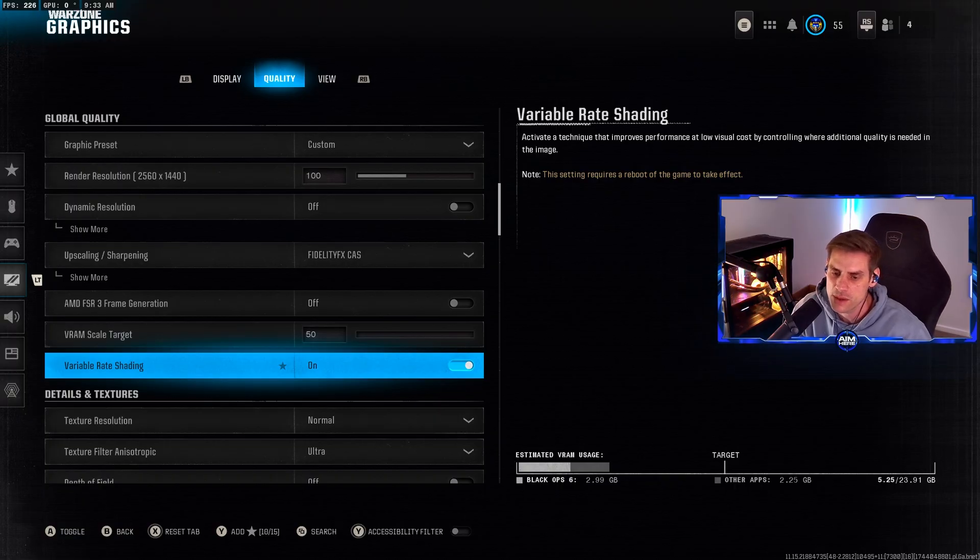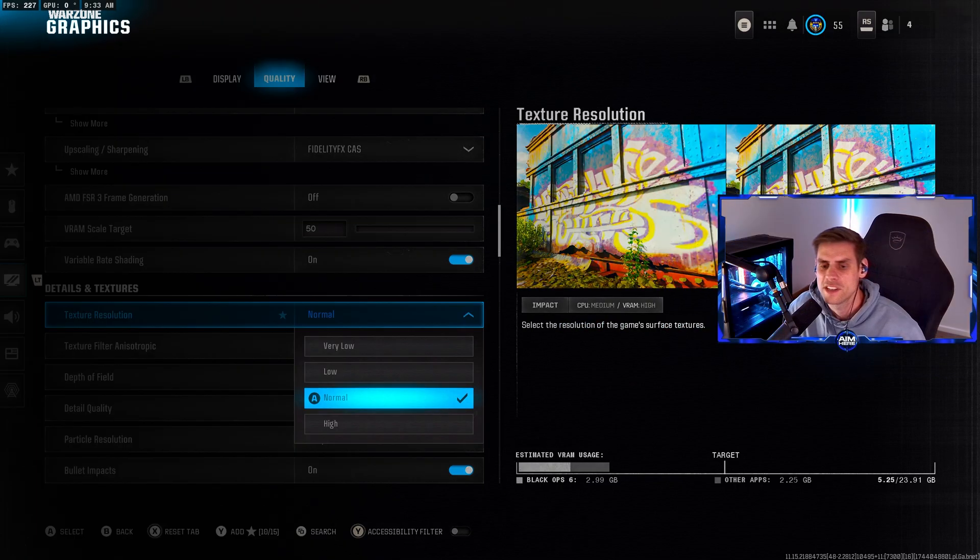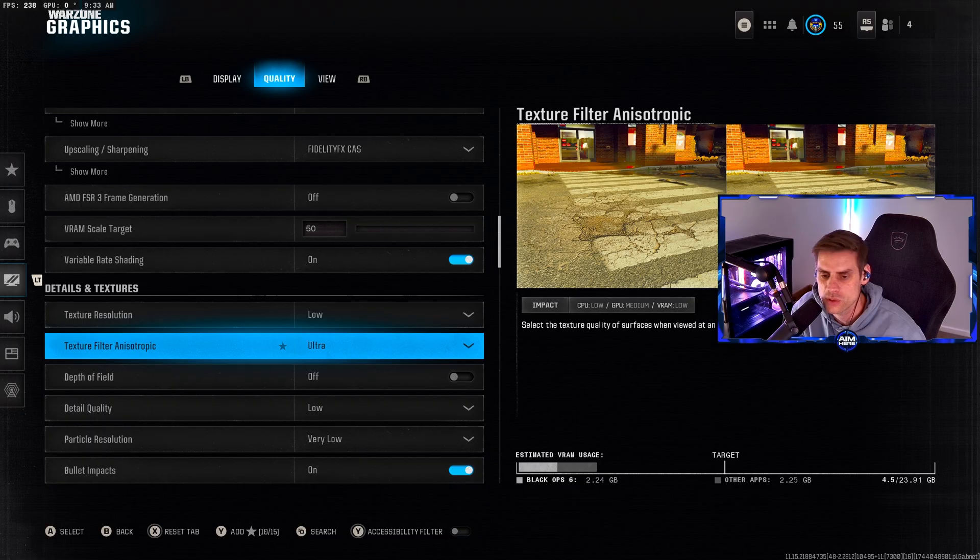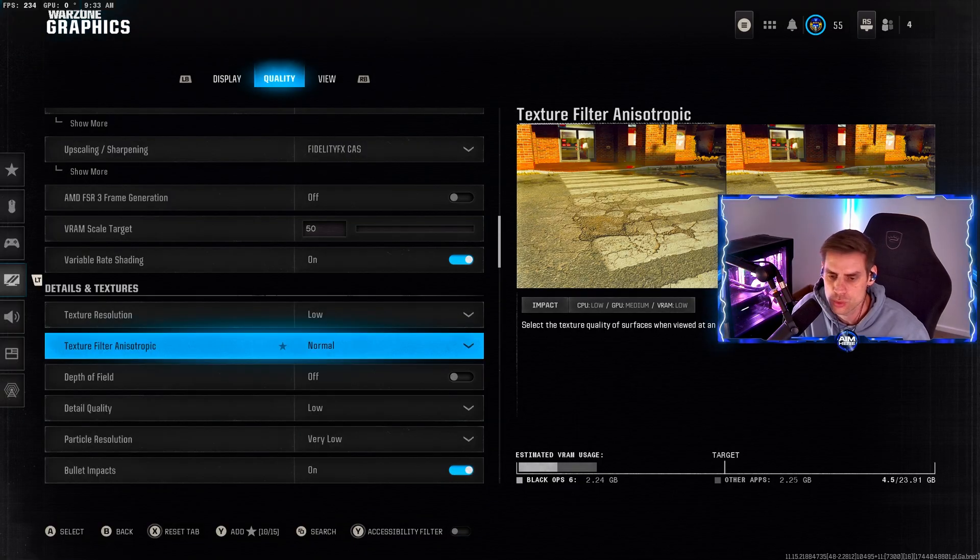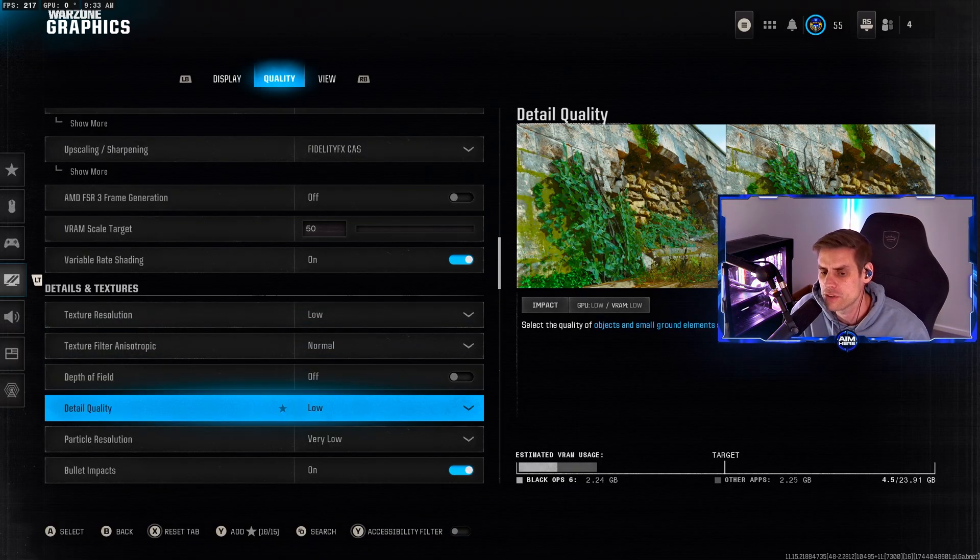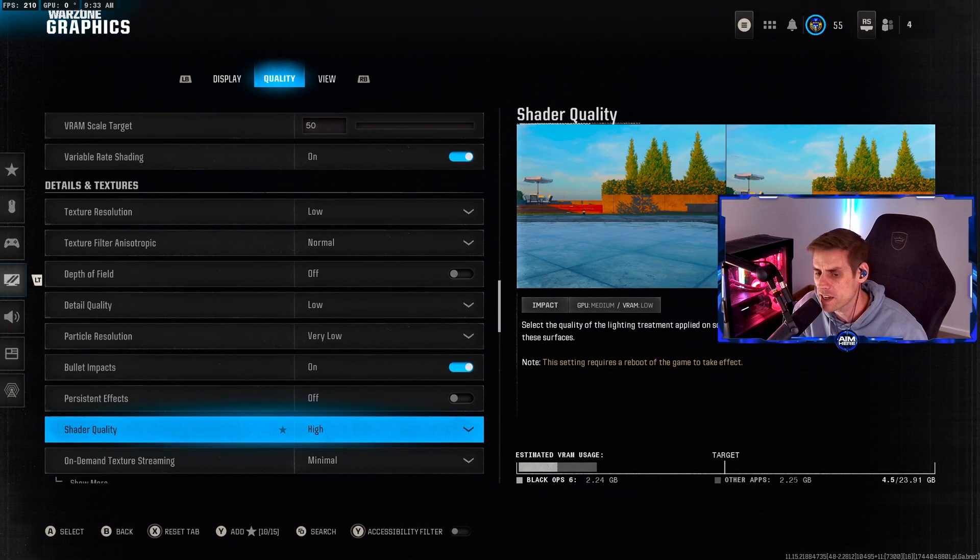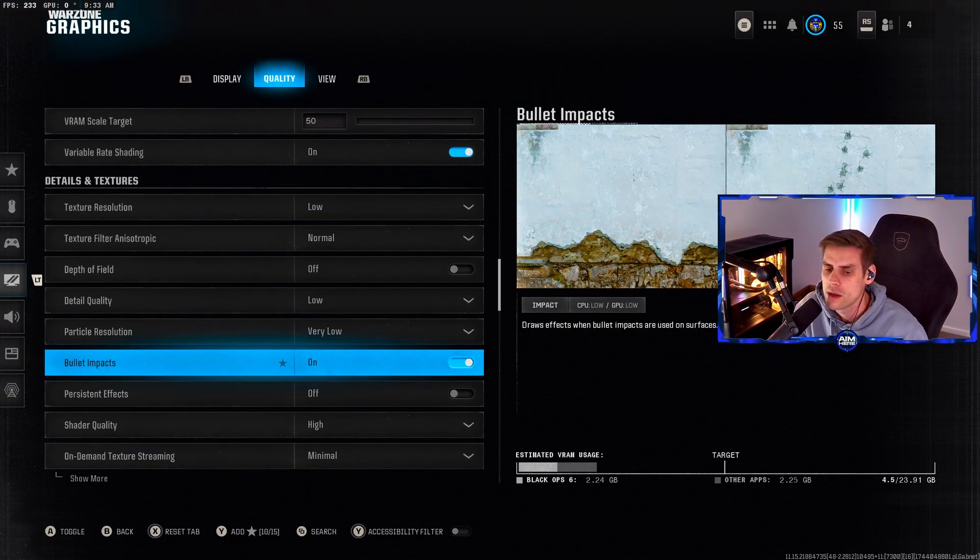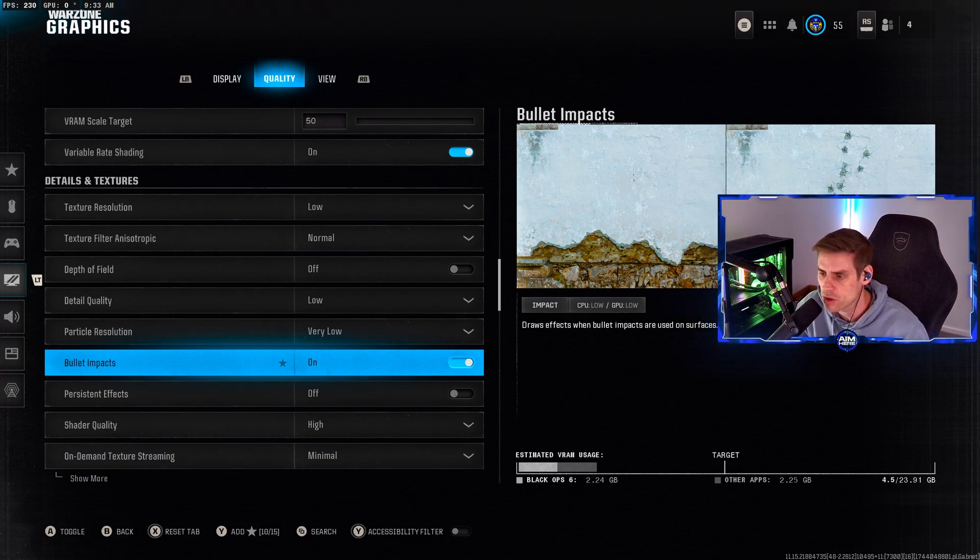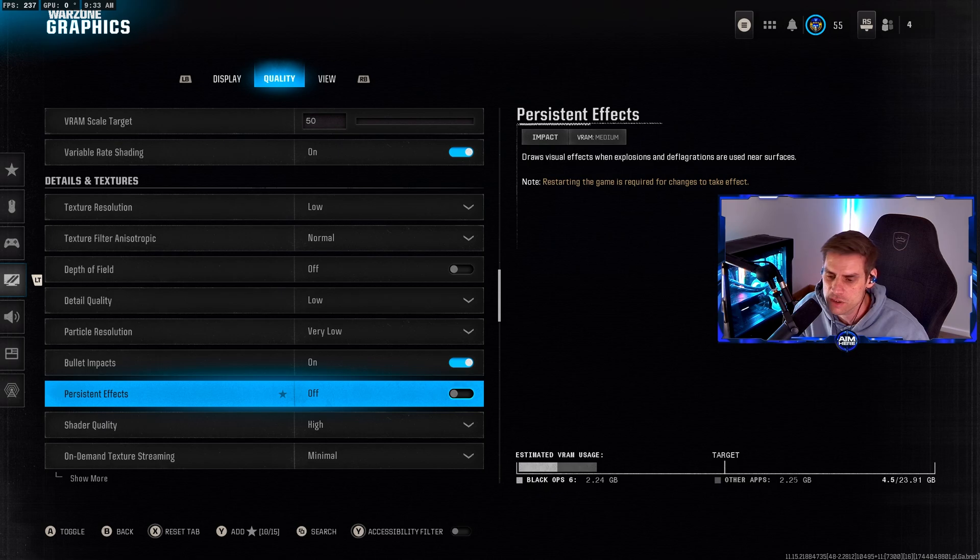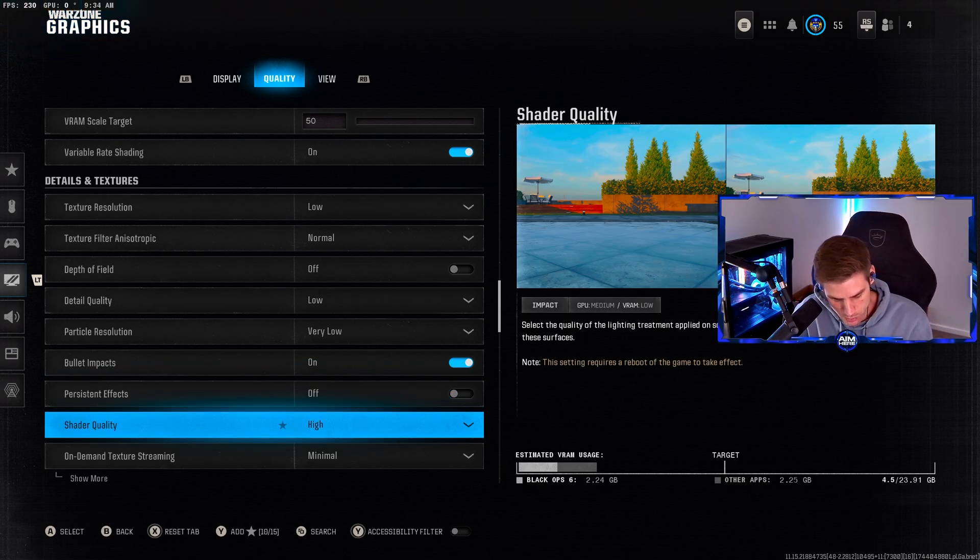Variable rate shading we have turned on. Texture resolution set to low, texture filter anisotropic set to normal. Depth of field turned off, detail quality low, particle resolution on very low. Bullet impacts you can turn off for one or two more FPS, but I prefer it on. Persistent effects turned off.